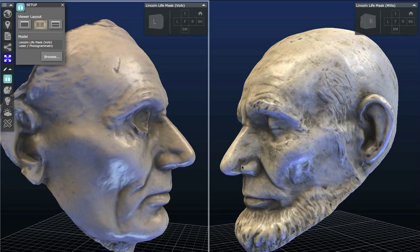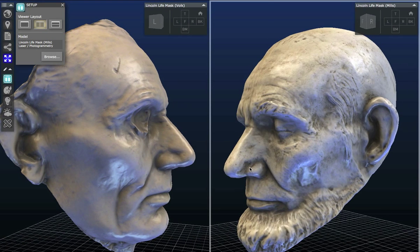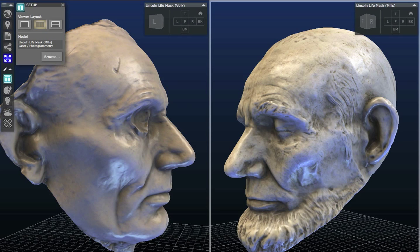This is a pretty easy tool to use but very valuable, especially for these Lincoln Life Masks. As we grow our 3D collection at the Smithsonian, we think this split screen tool for the 3D viewer is going to be really helpful. Thanks for tuning in, and stay tuned for more videos to come.